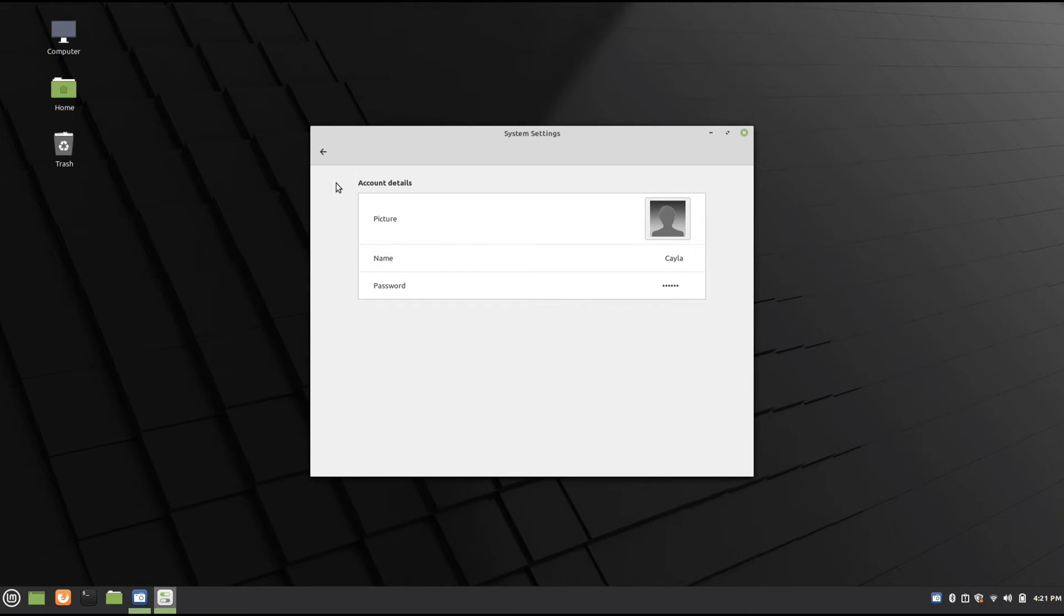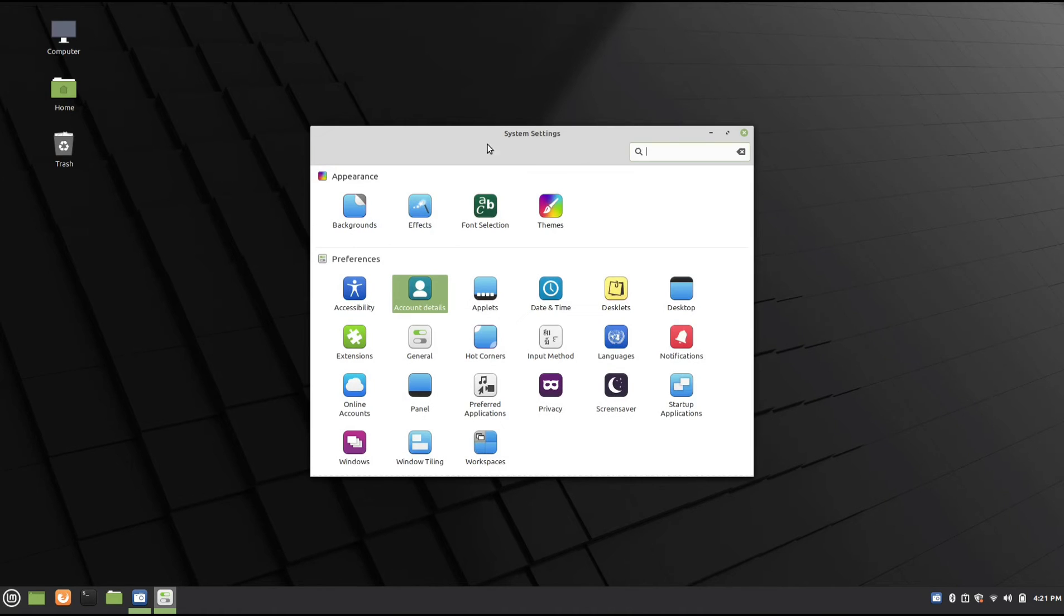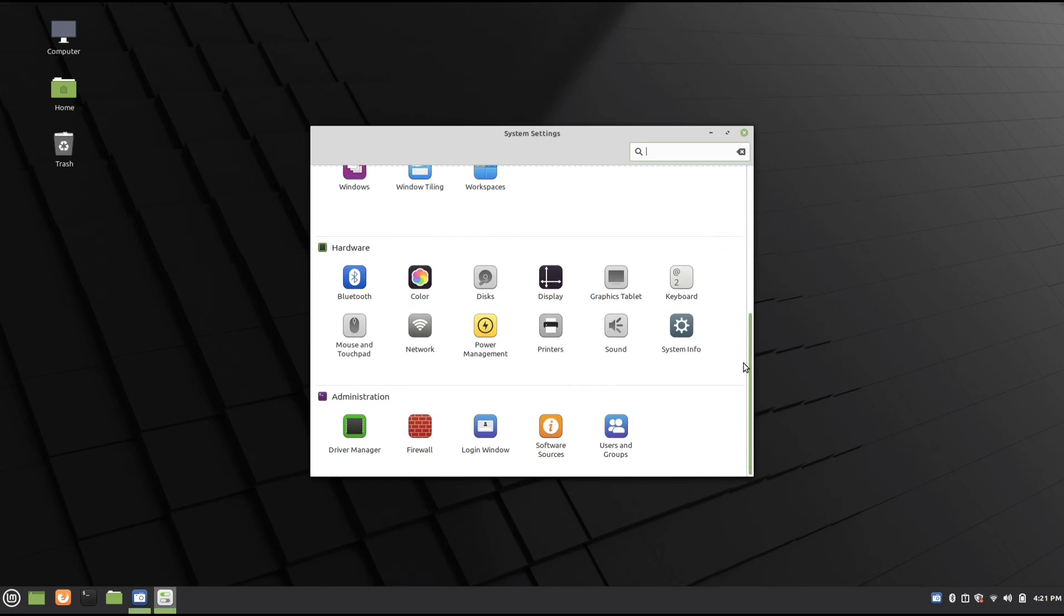So that's one way you can change your password. Now I'm going to go back. For the second way, scroll down and go to Users and Groups.